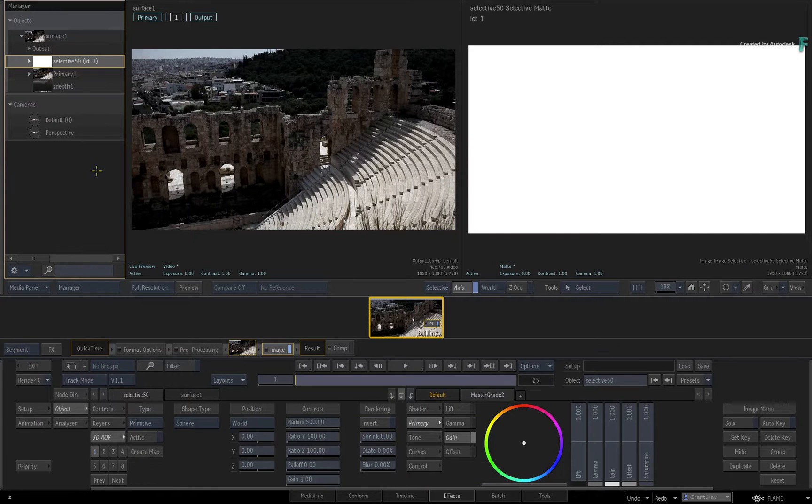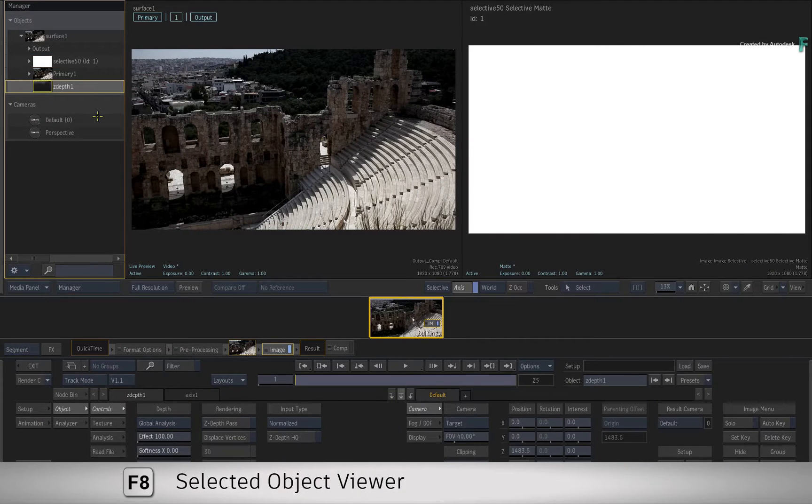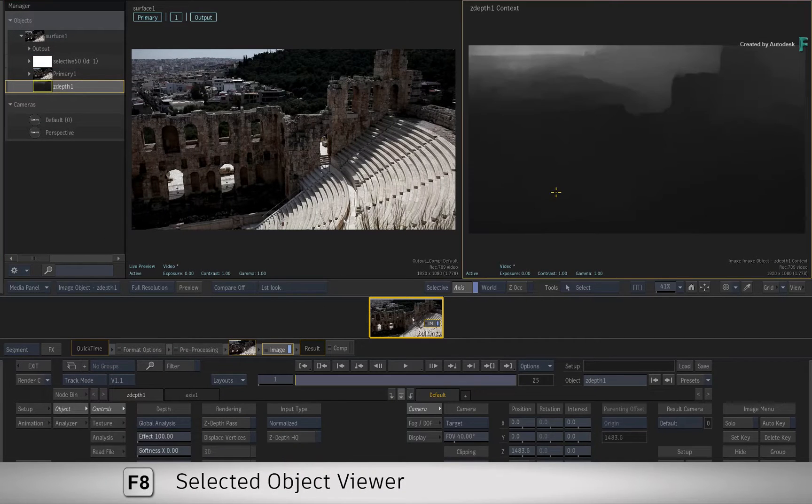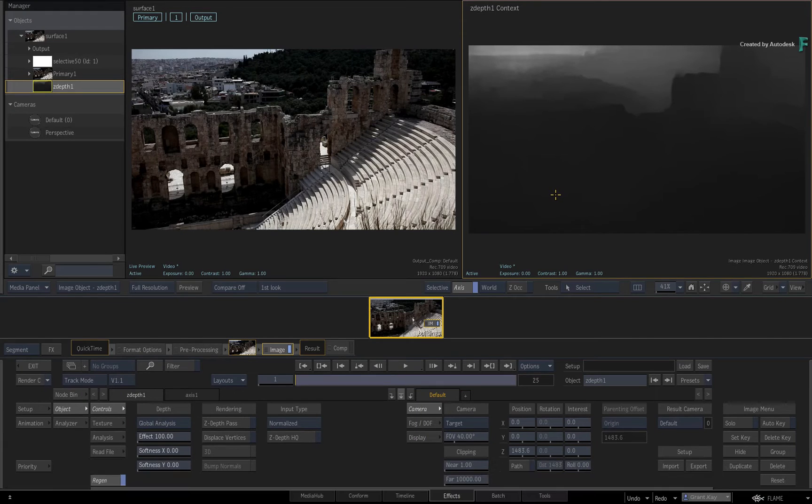If you select it and press F8 for the Image Object view, you will see the generated depth pass. If you wish to know more about Machine Learning and how it works in Flame, please watch the Machine Learning series on the Flame Learning channel. So this depth pass can be used to create isolation mattes, as seen in previous 3D AOV videos.